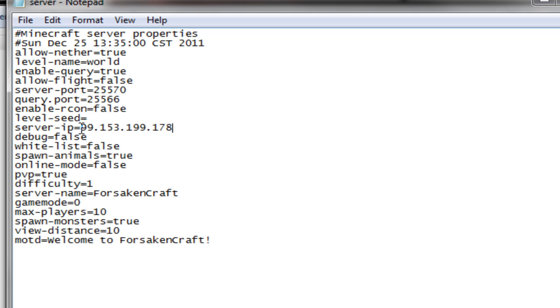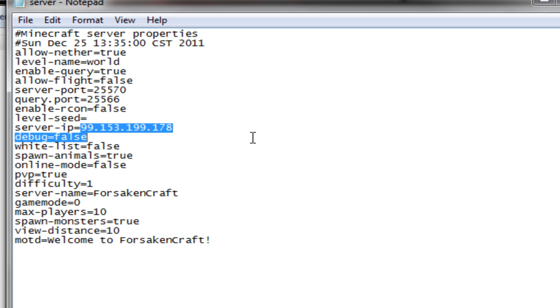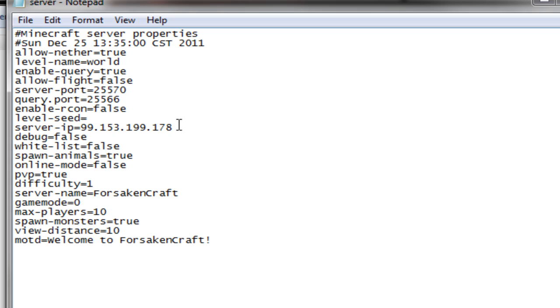Now there's another error going around where whenever you start up your server and you get the same error but you're not running two servers at one time, but it still says fail to bind a port, and that's because of your IP. For some reason, the server is staying up even though it doesn't say it is.